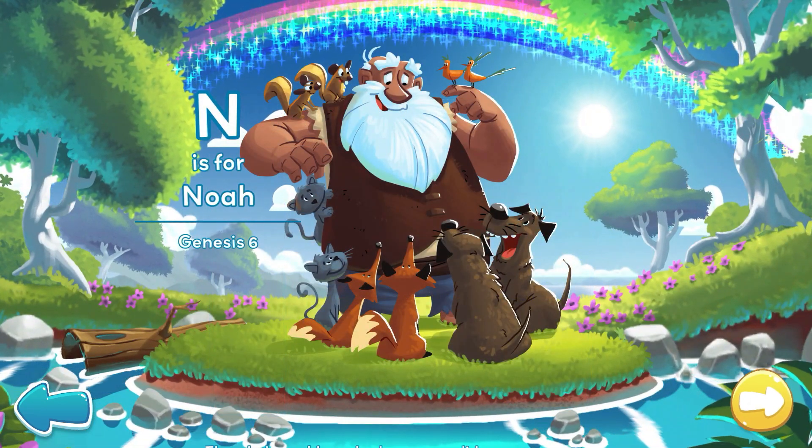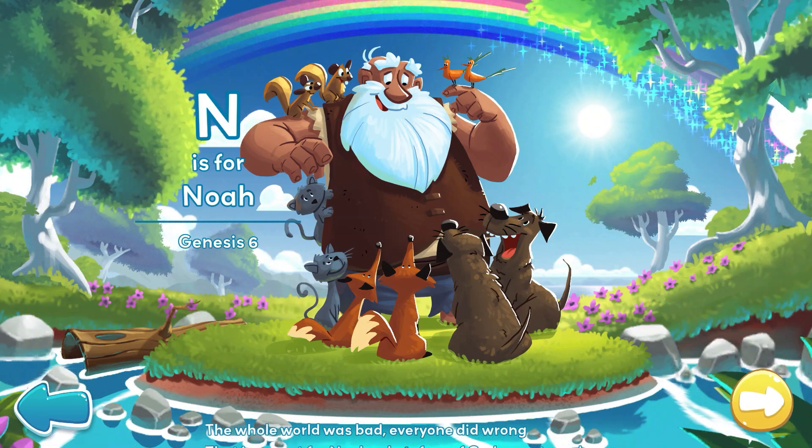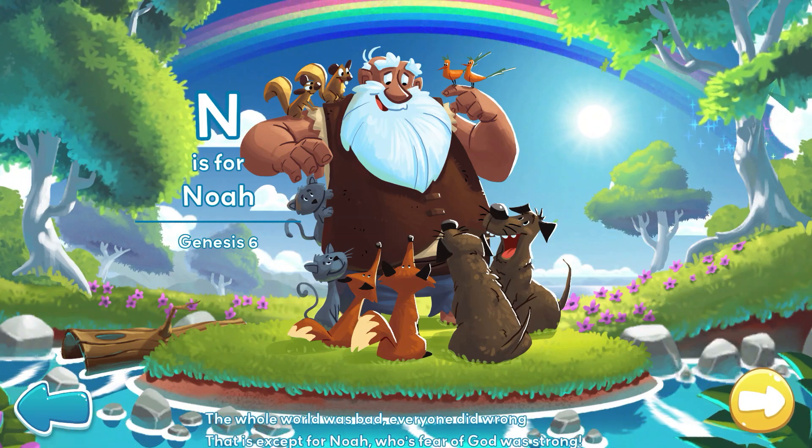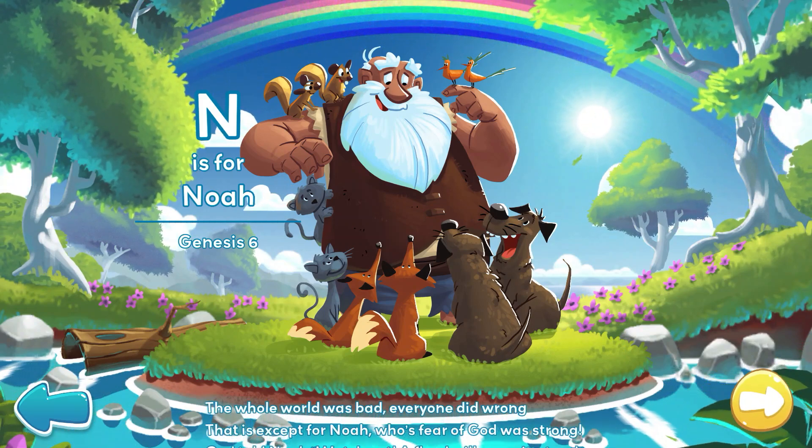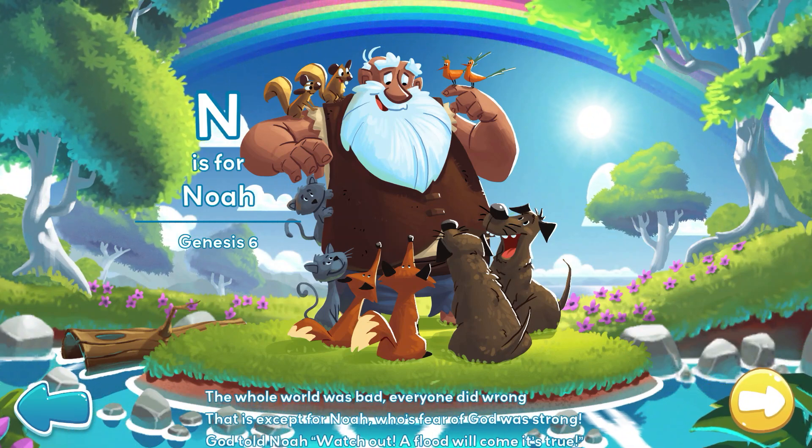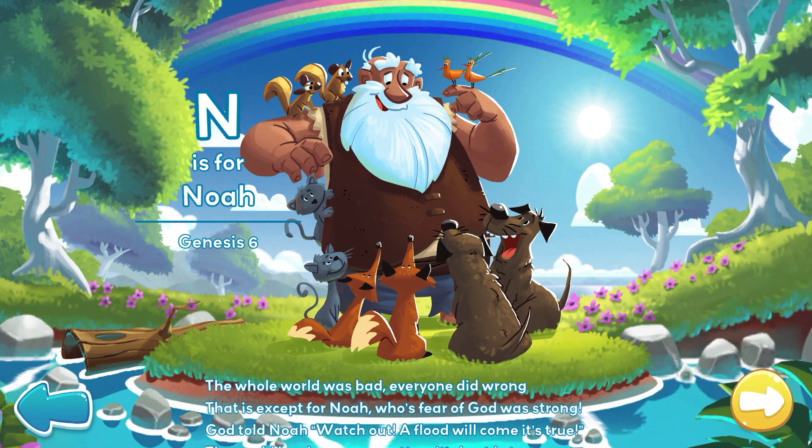The whole world was bad. Everyone did wrong. That is, except for Noah, whose fear of God was strong.